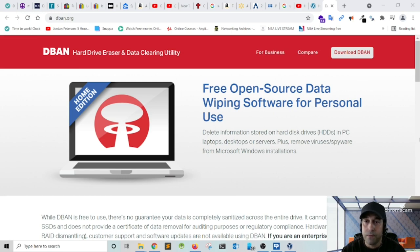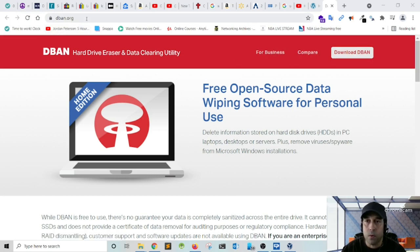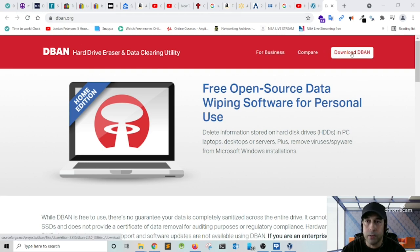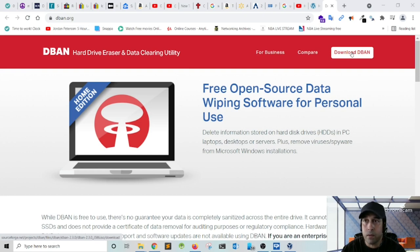The first thing that we need to do is go to DBAN.org and download the ISO image so we can burn it into a USB flash drive to boot the computer.